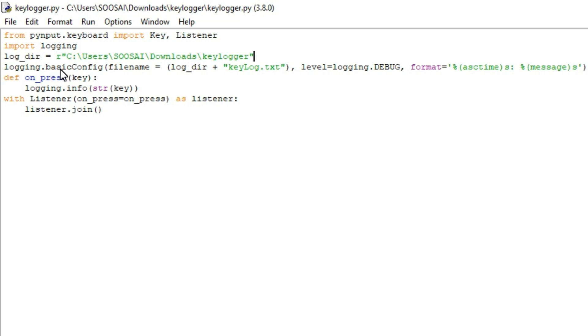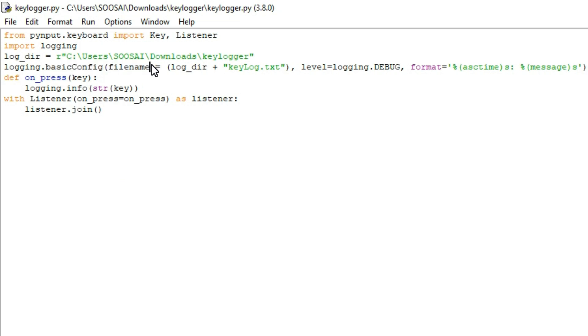After that, I am configuring the structure of the log file. Here we are passing multiple parameters like a filename path as well as the format. After that we call the function on_press which creates a definition for a key press.